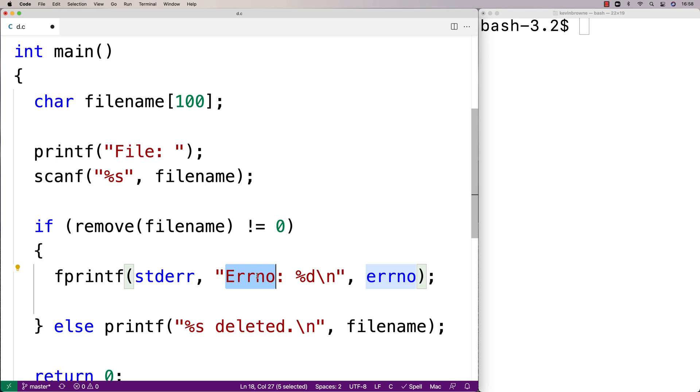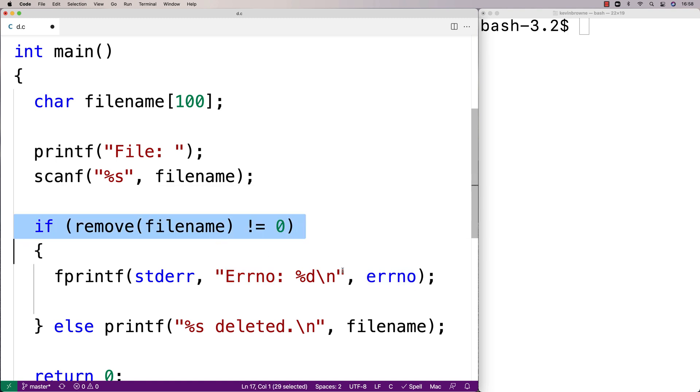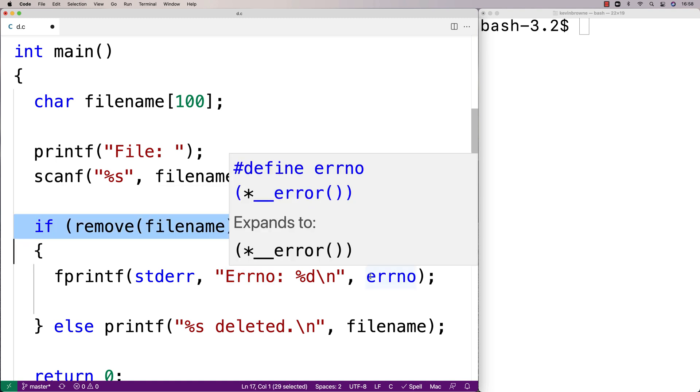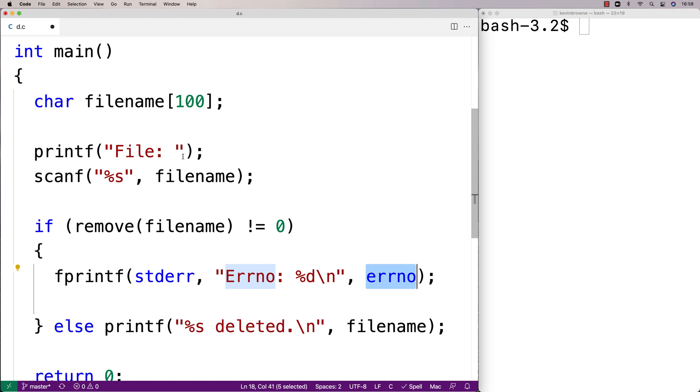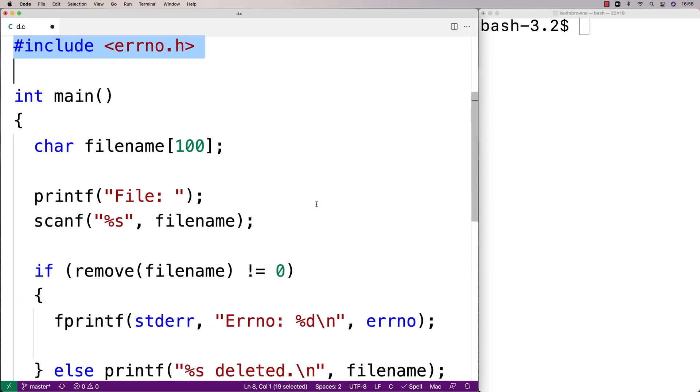And we're going to output the error number. We're going to say error number percent d, and this errno—that's going to be set by the remove function if there is an error, and to get access to that value we have to include this library.